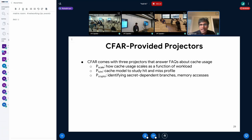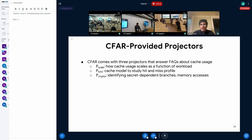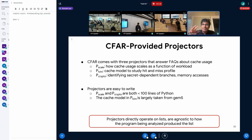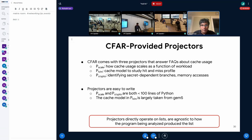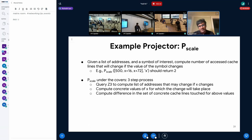More involved projectors that CFAR comes with include p_scale, which tells you how cache use scales as a function of the workload; p_hit_and_miss, which is a cache model to study the hit and miss profile; and security projectors, because with full information about all memory accesses, you can quickly identify secret-dependent memory accesses in the data cache distillate and memory accesses that depend on branches in the instruction cache. Projectors are very easy to write — the first and third projector are less than 100 lines of Python code, and the cache model is taken almost as-is from gem5.